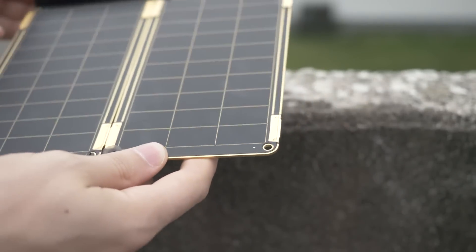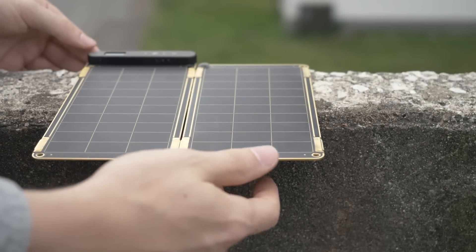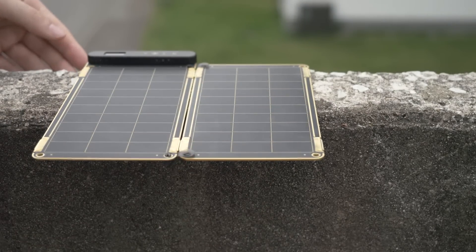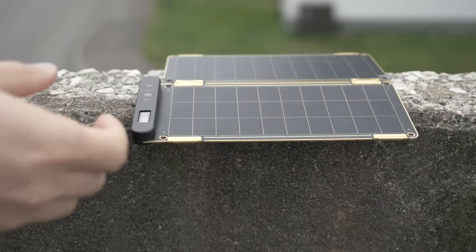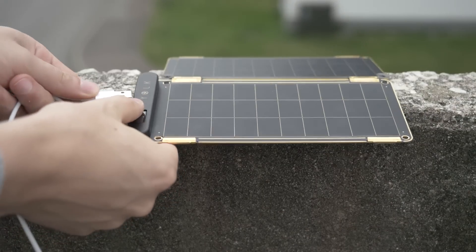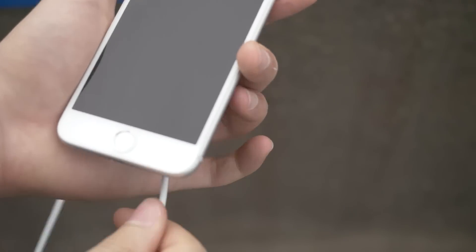So how does it work? Actually, it's really simple. To get started, just put the device outdoors and connect your device, and it will start charging immediately.